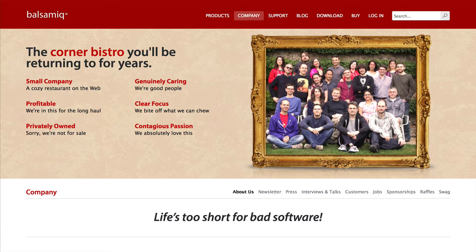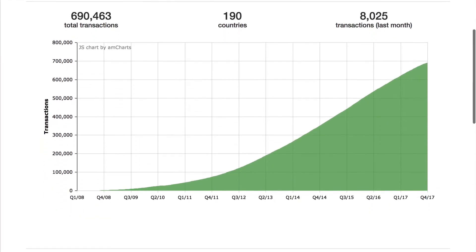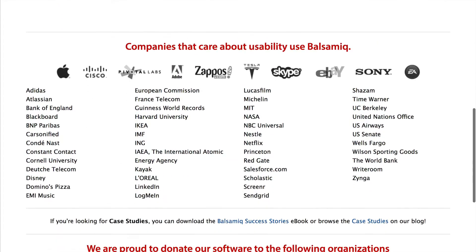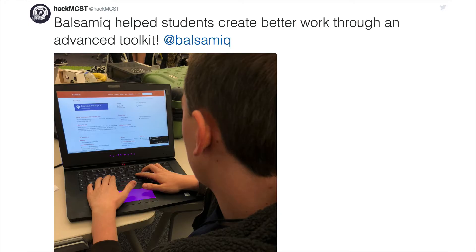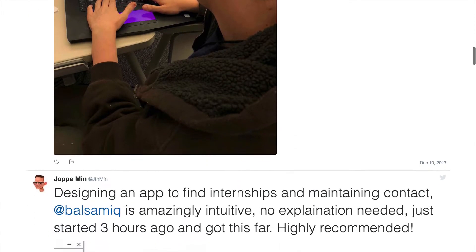The app is built by Balsamiq, a small software company known for ease of use and friendly people. It is a great collaboration tool used by product managers, designers, developers, and many others.